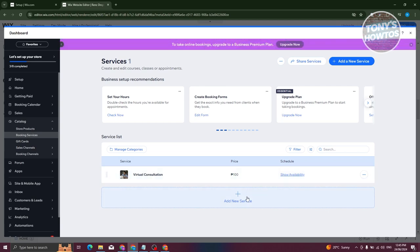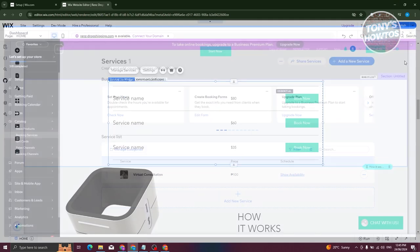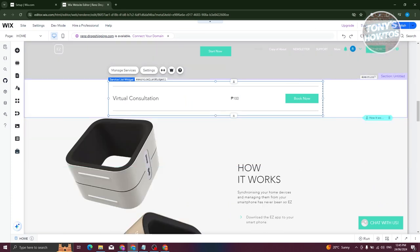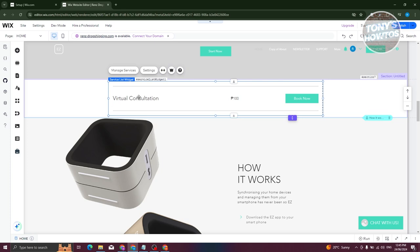To add another service, click 'Add New Service'. Once you save, the widget will stop showing placeholders and will display your actual service list instead.